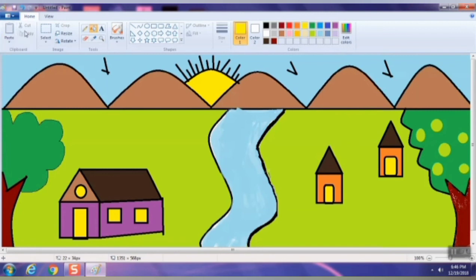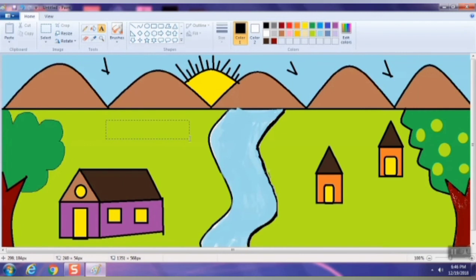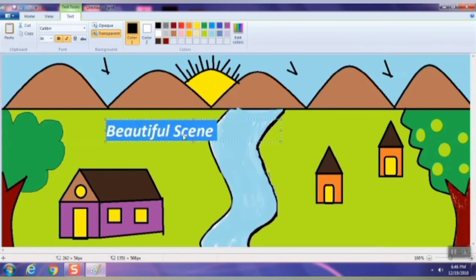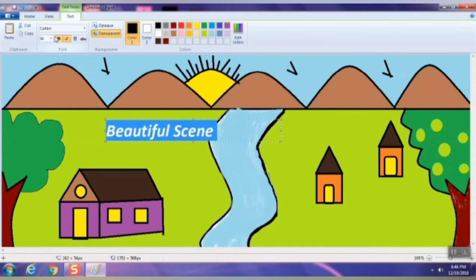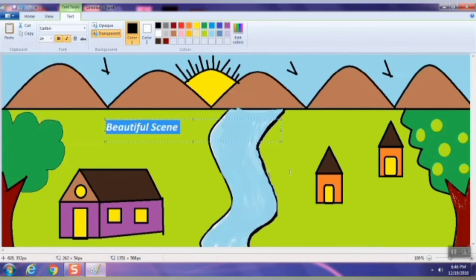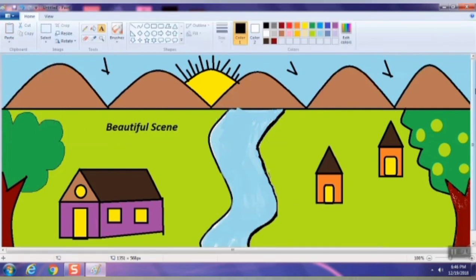Now you have to practice your drawing tools and shapes. You can also draw a scene in Google Classroom. As I have drawn a beautiful scene, you have to write your name and class section.